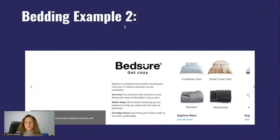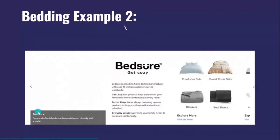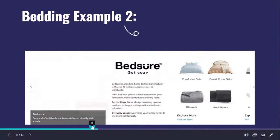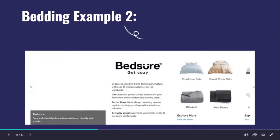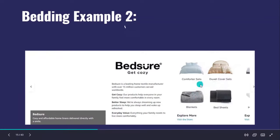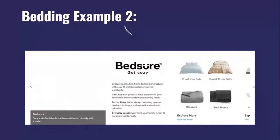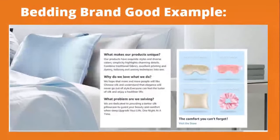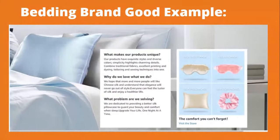Here's another example from another bed company. This one has kept the background completely plain. They've added a headline — just their brand name — and then a little sentence: "Cozy and affordable home linens delivered with a smile." Instead of questions, they've put in three different statements: "Get cozy, better sleep, everyday values." They also have four different products with an "explore the store" link. Without a background image, it feels a lot less branded and less exciting compared to the previous example.